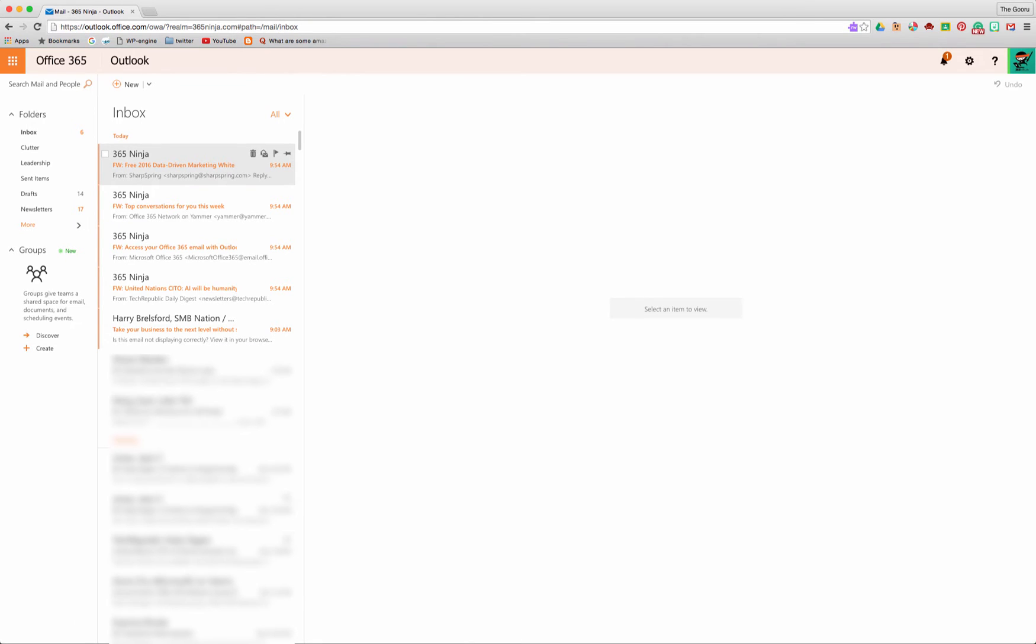Now Control Q and Control U are very helpful as well for just skimming through your most recent emails. Control Q will mark the selected conversation as read and then Control U will mark the selected conversation as unread.